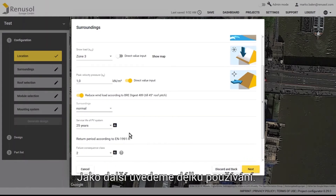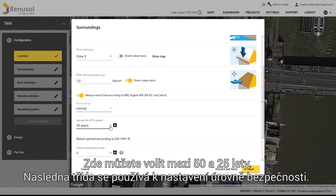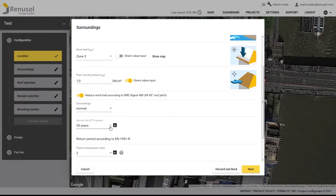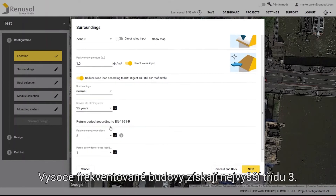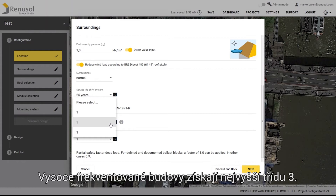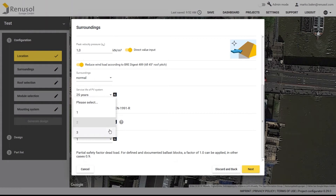Next, select the service life of the PV system. You can choose between 50 and 25 years. The safety level is determined by setting the consequence class. Heavily visited buildings receive the highest consequence class, Class 3.